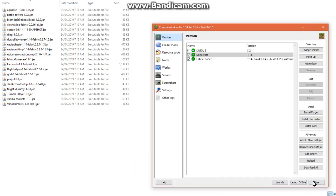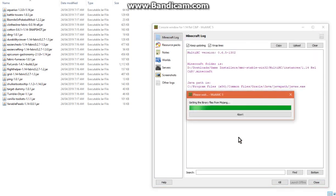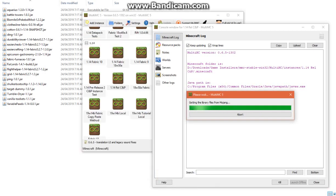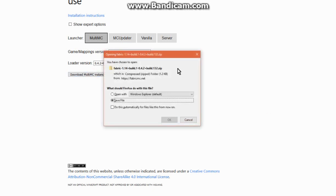I can put more mods in, and hopefully we should be good to go. Fabric installing with MultiMC works. We'll try that, and then I'll try the other as well — which I probably shouldn't do at the same time, but I will. Just prepare.